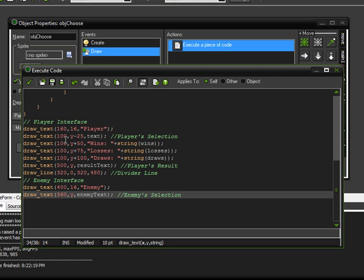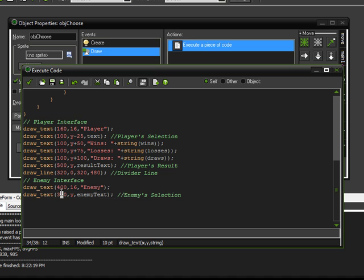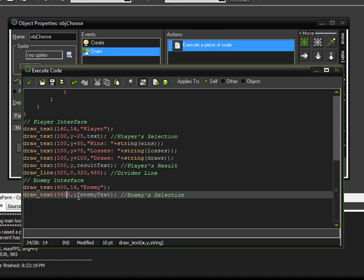And that should be pretty good. And maybe 340. Yeah. Alright.